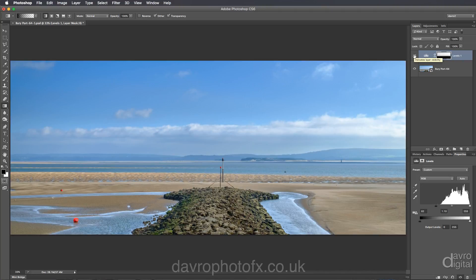Let's take a look at the colour cast in the picture, because you can see it's got a little bit of a blue haze to the image. What I like to do is stamp these layers together. There's a very quick and easy shortcut. On a PC it is Control, Alt, Shift and E — pressing all of those keys together.